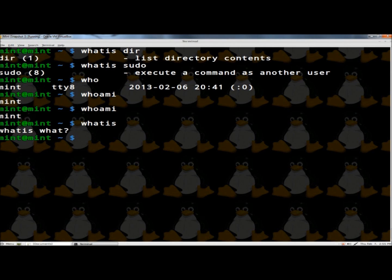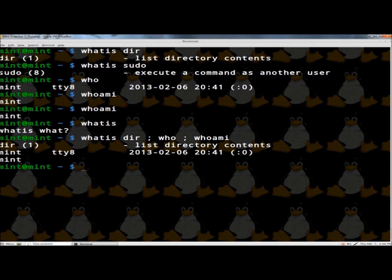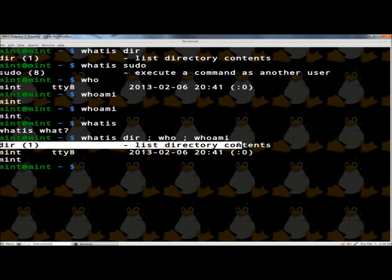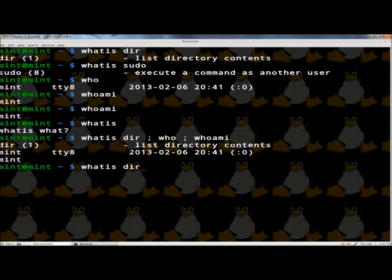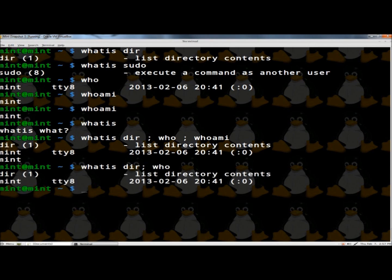Next, I'm going to show you how to run multiple commands at once. If I type 'whatis dir', then use a semicolon, then 'who', another semicolon, then 'whoami', and hit enter — this outputs the result of each command in sequence. You don't have to put a space between the command and the semicolon, so 'whatis dir;who' still works.